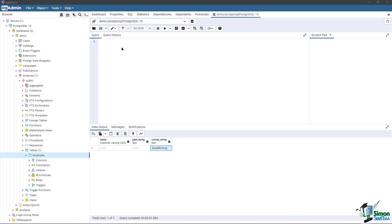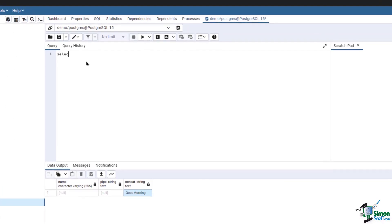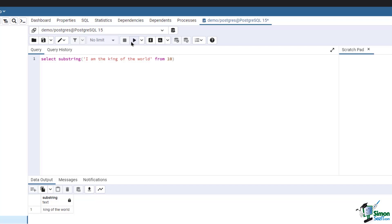Go to pgAdmin. Here's an example where the optional length parameter is not provided. Type in: SELECT SUBSTRING('I am the king of the world' FROM 10). Then run the query. This extracts the substring 'king of the world', starting from the 10th position of the string 'I am the king of the world'.